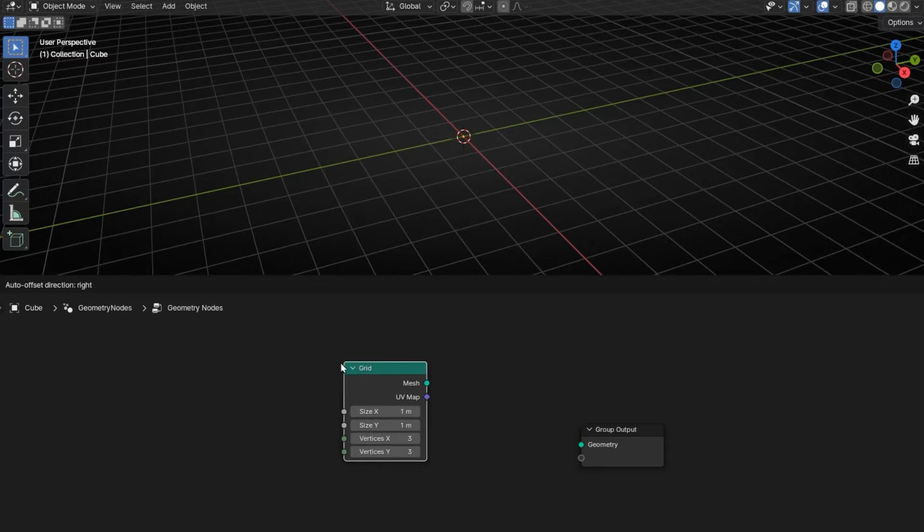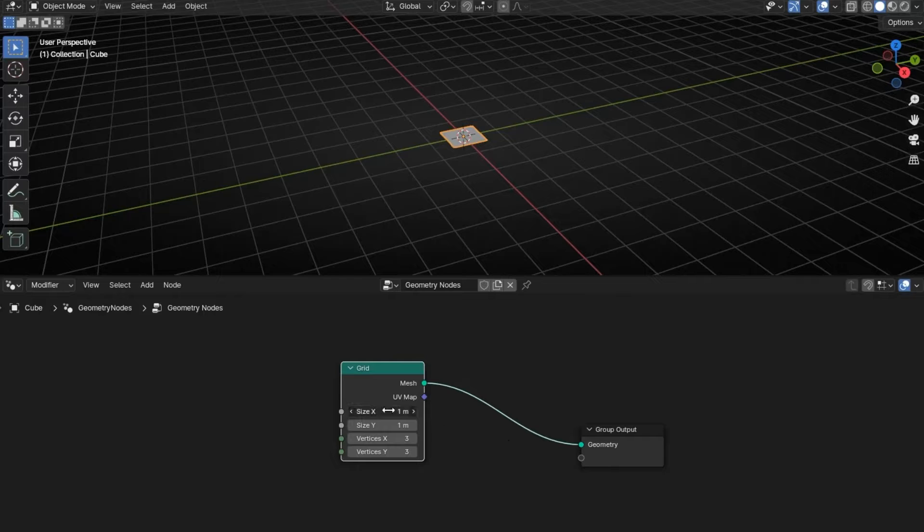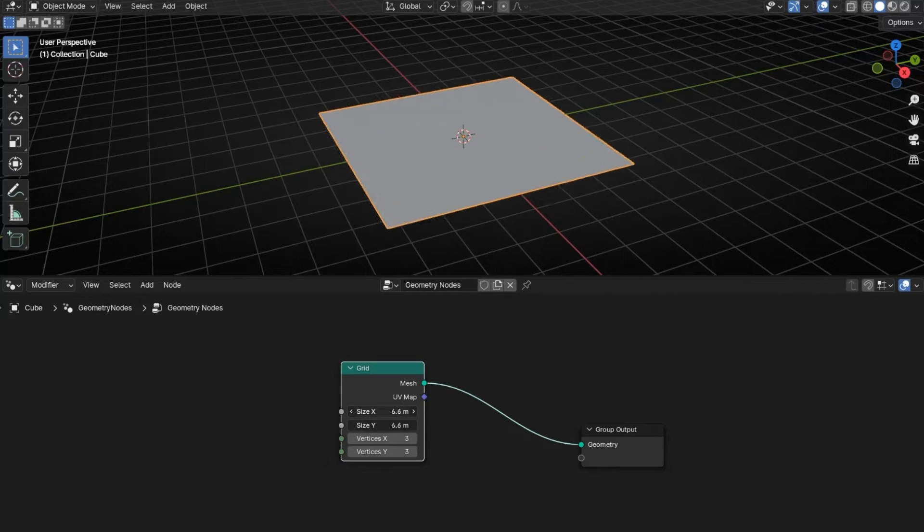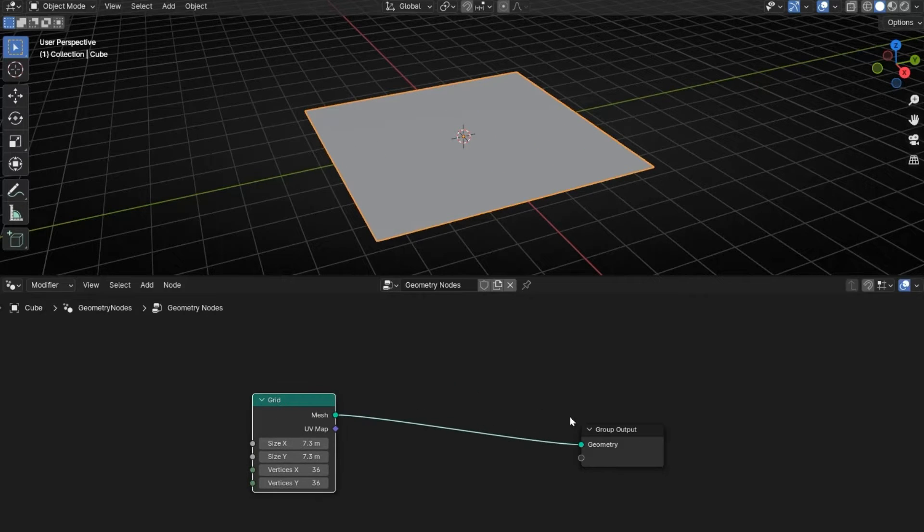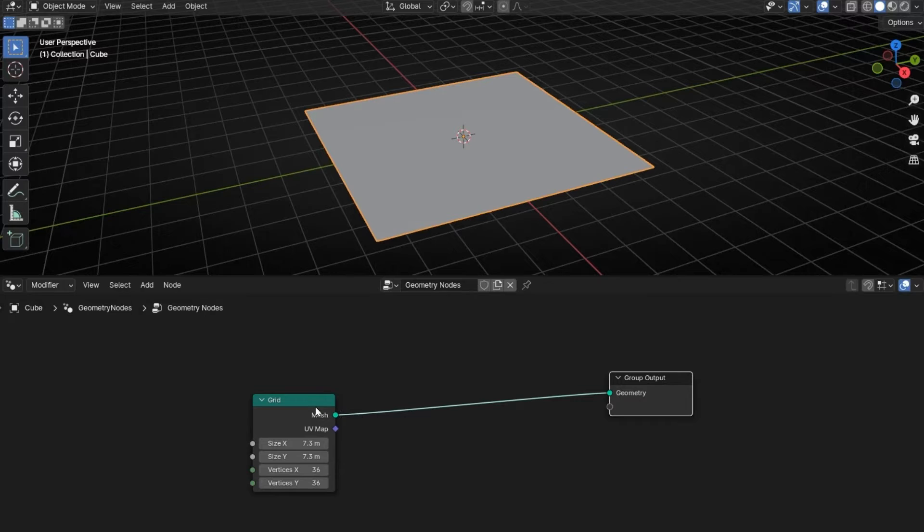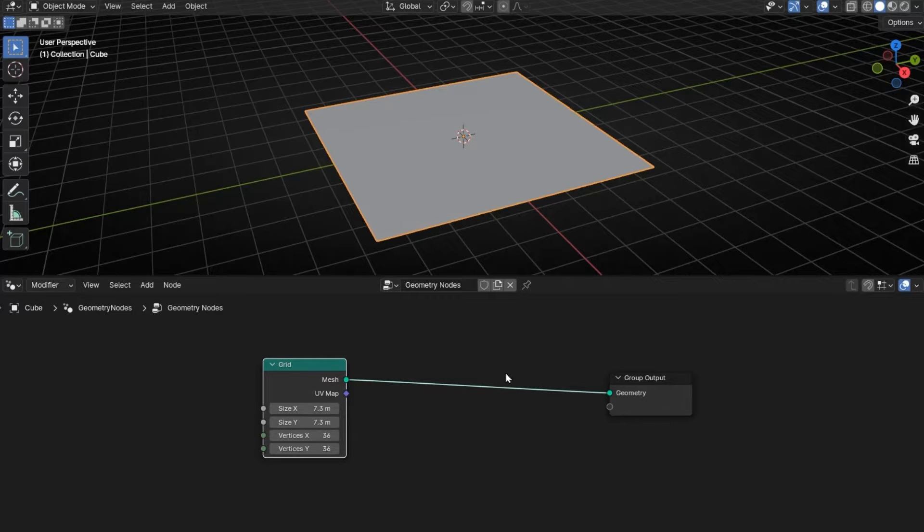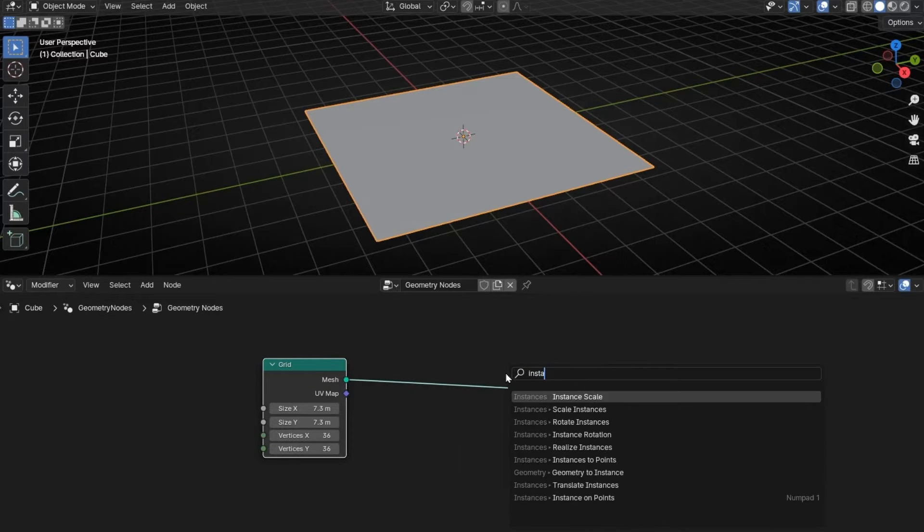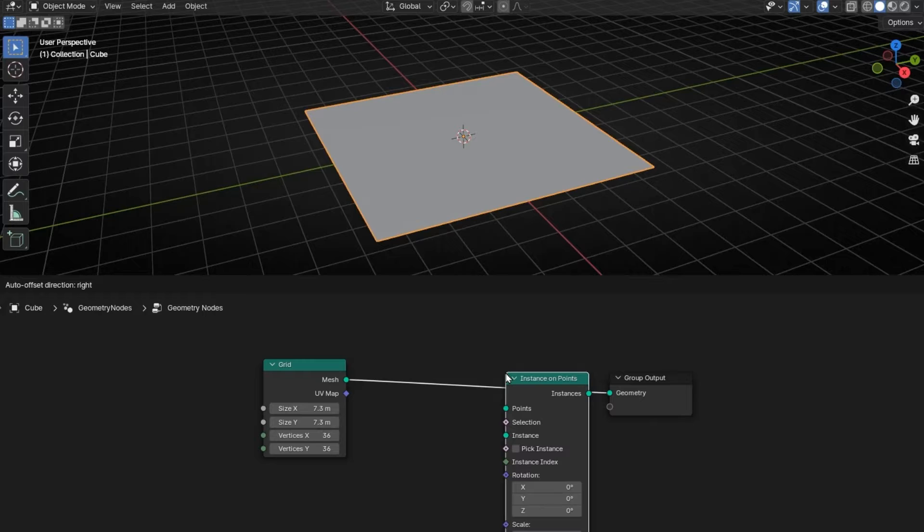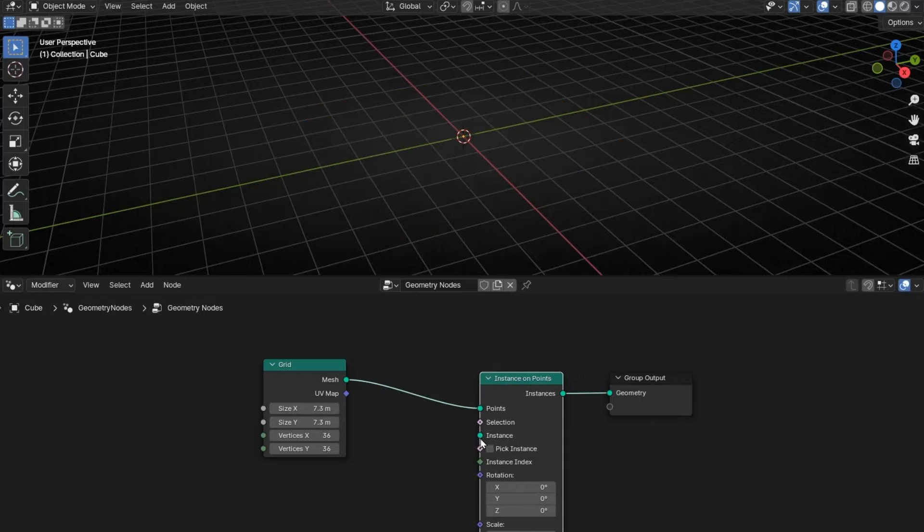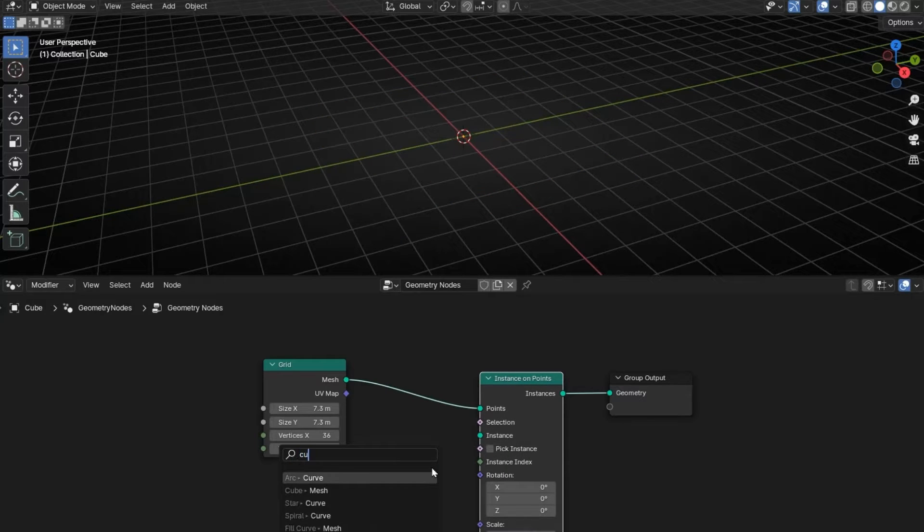Let's connect this and let's make it bigger and with more vertices. So let's put some points and some objects. Instance on points and let's put, for example, cubes as instance.